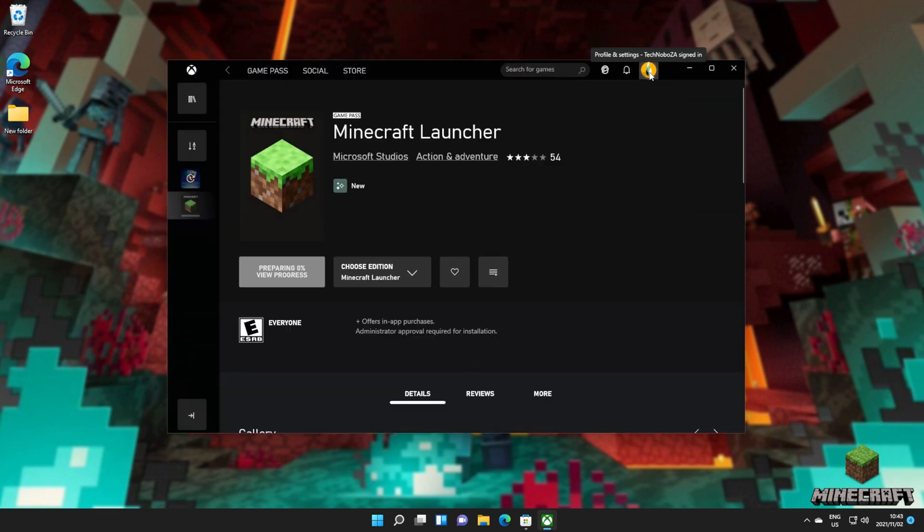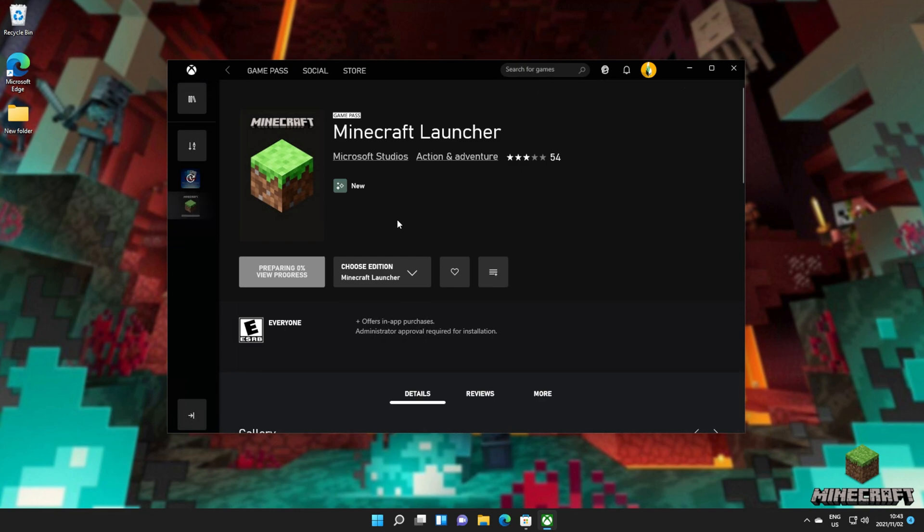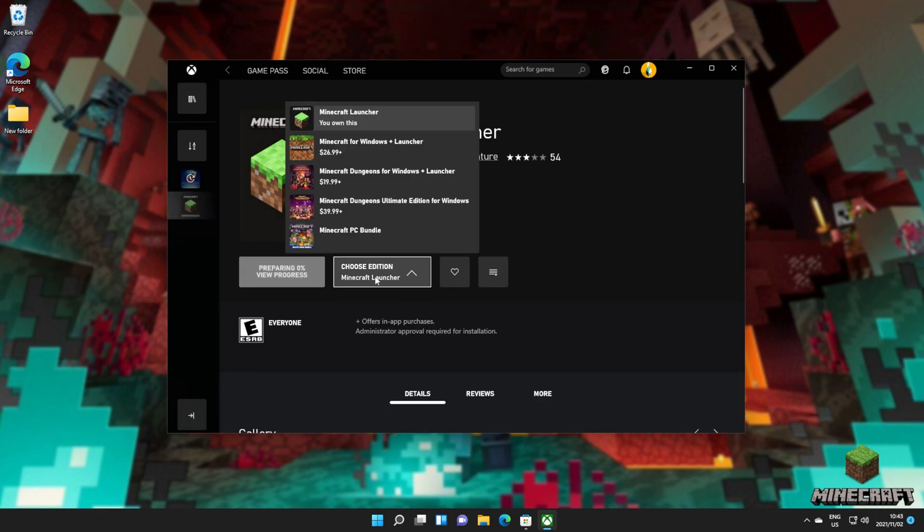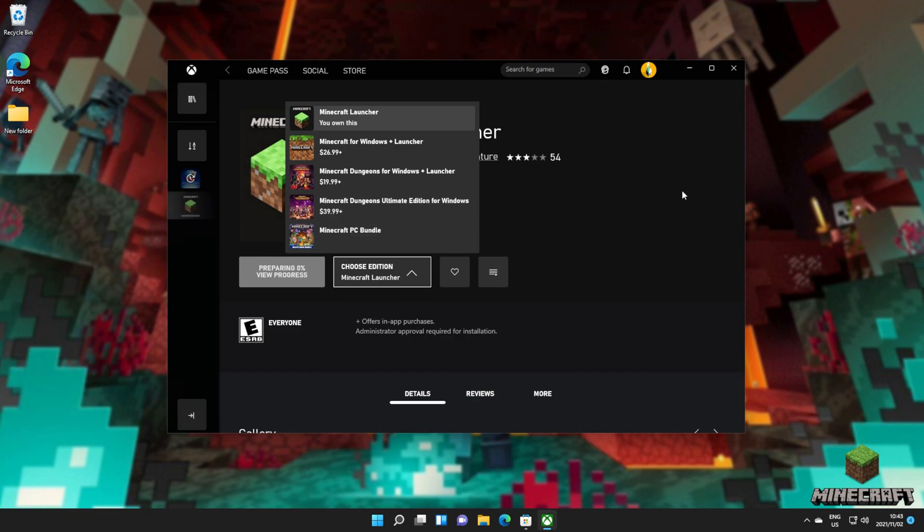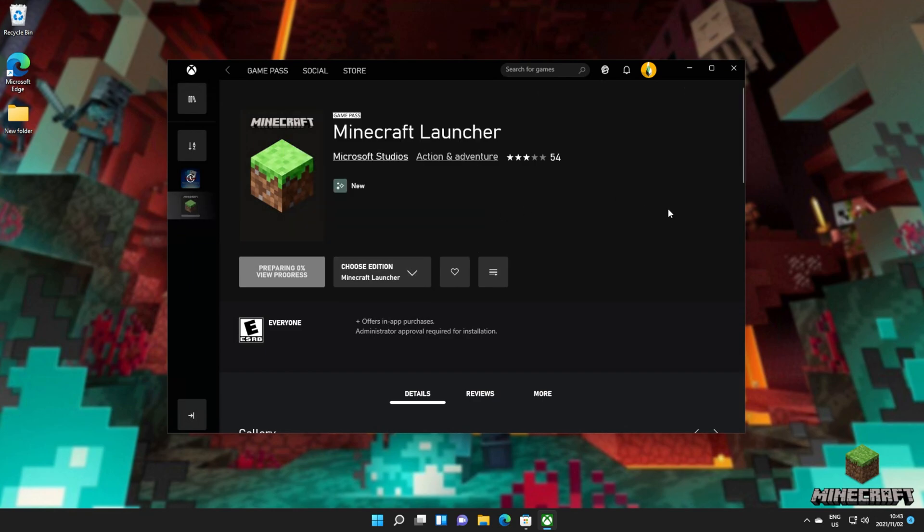Note that I'm not logged into my main account that owns the Xbox Game Pass like I was in my previous video. If you're still being asked to pay, make sure you have the Minecraft launcher selected from the choose edition dropdown, not Minecraft Windows, Dungeons, or the PC bundle at the bottom. It needs to be the launcher.